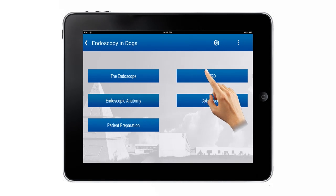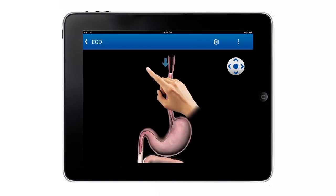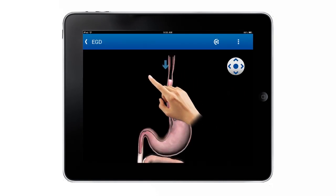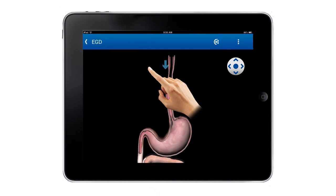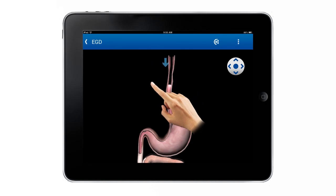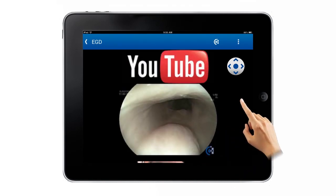The EGD menu allows the exploration of the digestive tract in an interactive way, providing links to real videos according to the different anatomical parts.